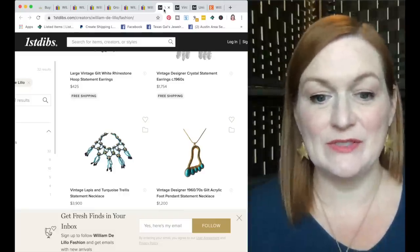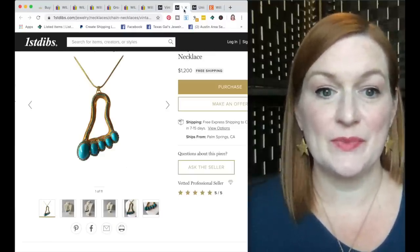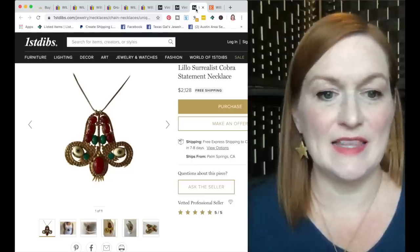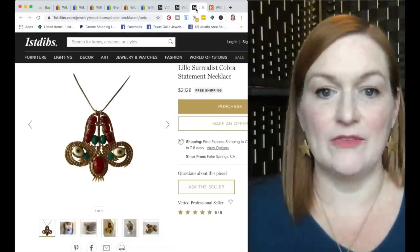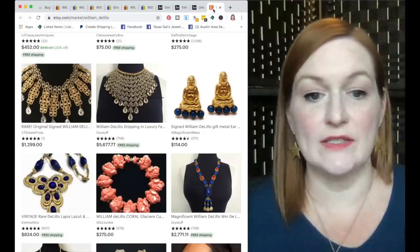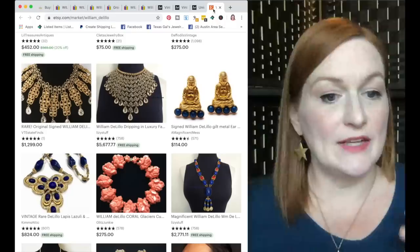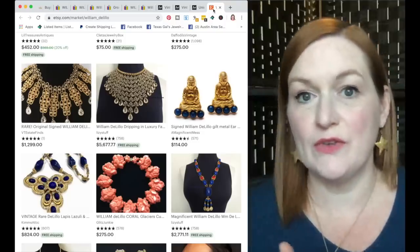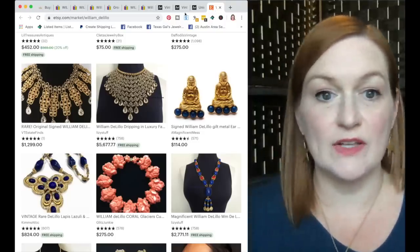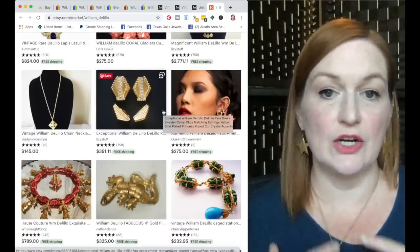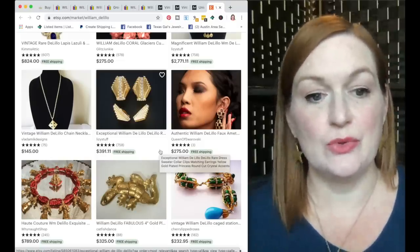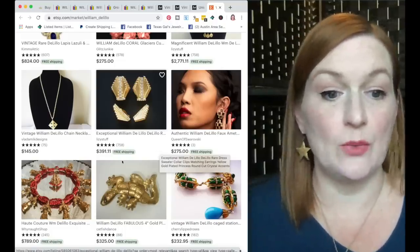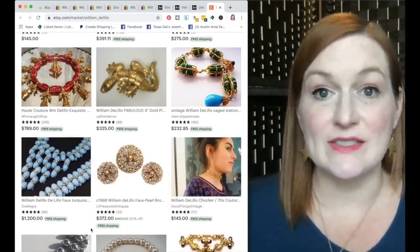So taking a peek at Etsy, these are all different William DeLillo items that are up for sale currently. As you can see, really opulent looking collar necklaces, big statement pieces, and then also figural pieces like Buddha. We saw the elephants, we saw the foot. So anything you see that is like these big collar statement pieces, definitely take the time to go through and take a peek at the tag. Because if it is a William DeLillo, it could be worth hundreds, if not thousands of dollars.